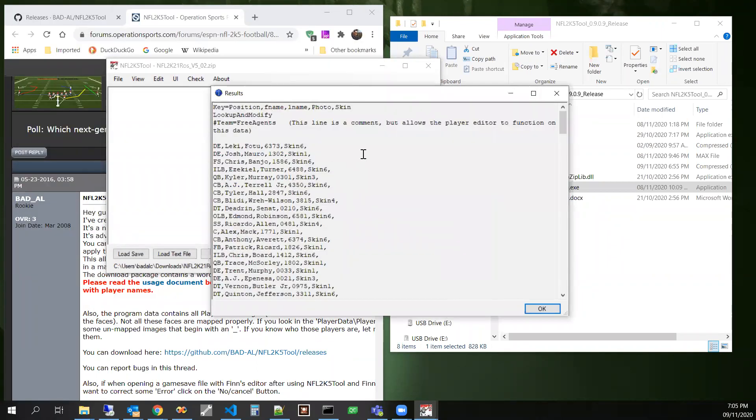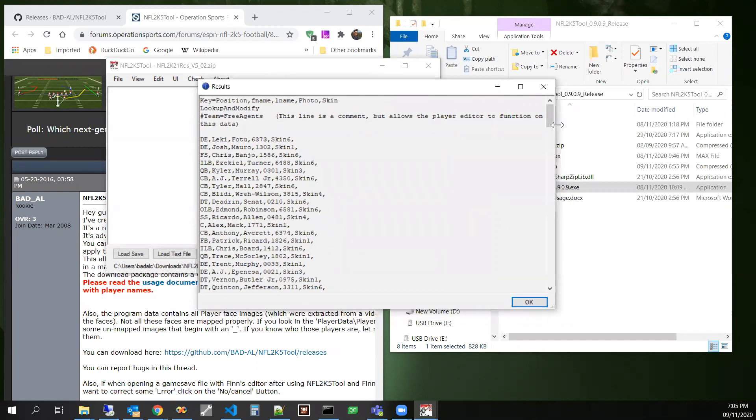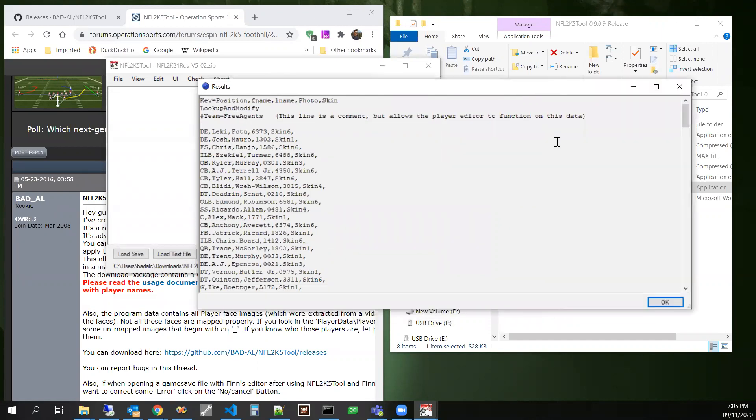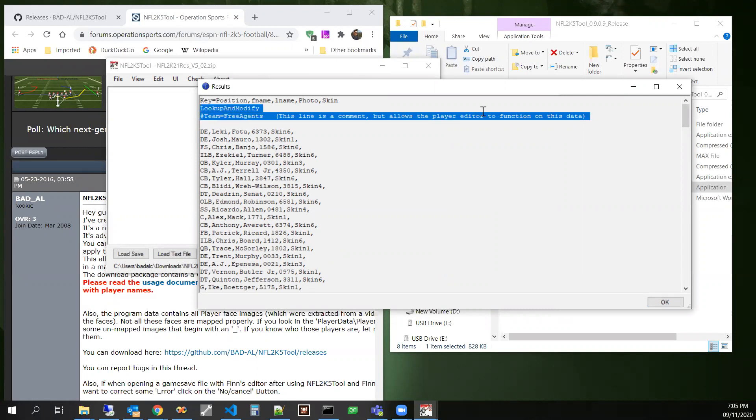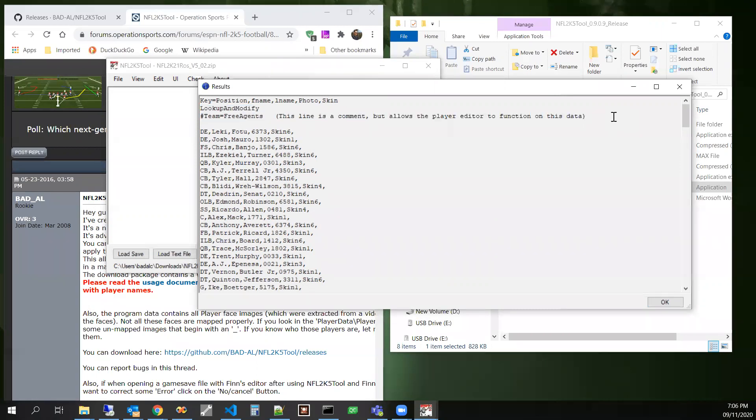So what I've crafted here is some text. So you can see that right here, this pound sign means it's a comment. So this pound sign means this entire line is going to be ignored by the input parser when we apply the data to the game save.